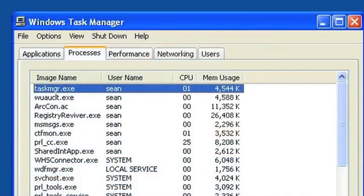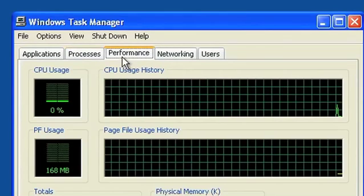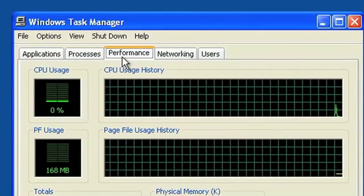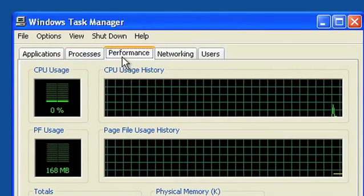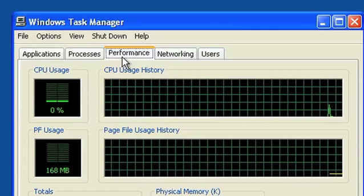The Windows Task Manager window has a number of tabs along the top. If you want to see how much of your RAM is being used, click on the Performance tab and look at the section that says Physical Memory.